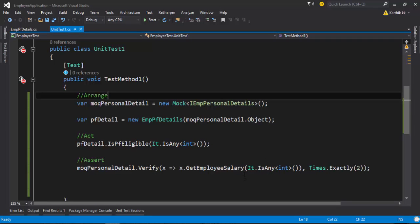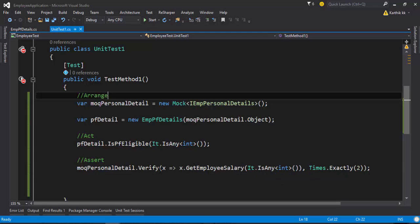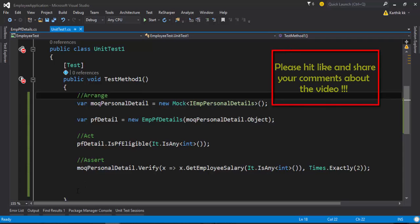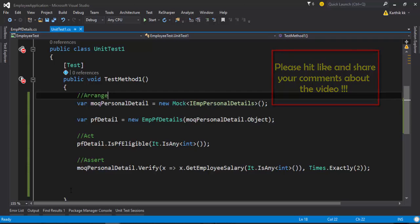In the next video of this series we'll look at a more complex scenario and verify how a method has been called multiple times exactly based on the input being passed. Thank you very much for watching this video and have a great day.